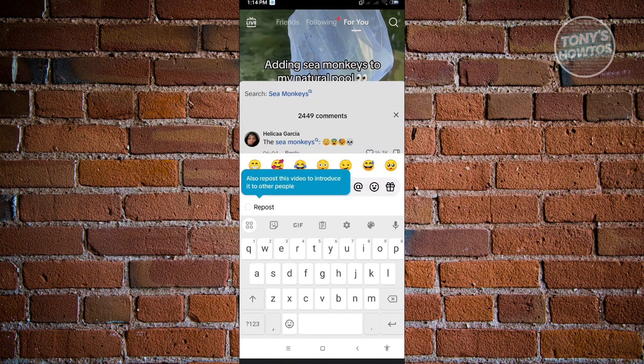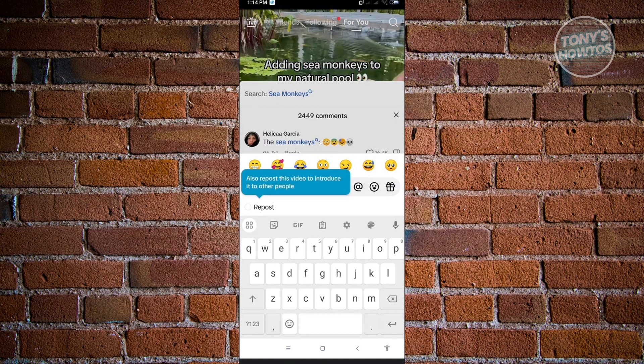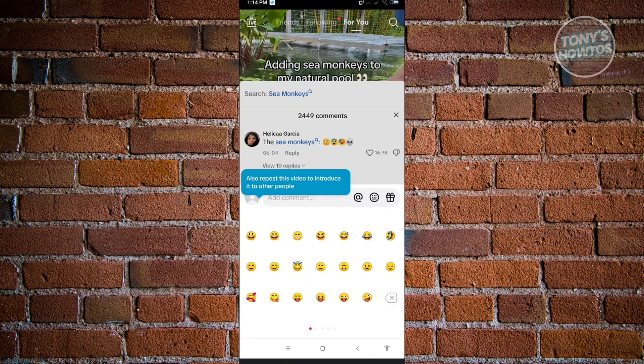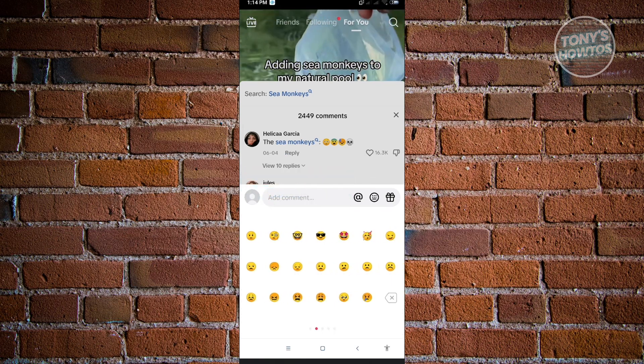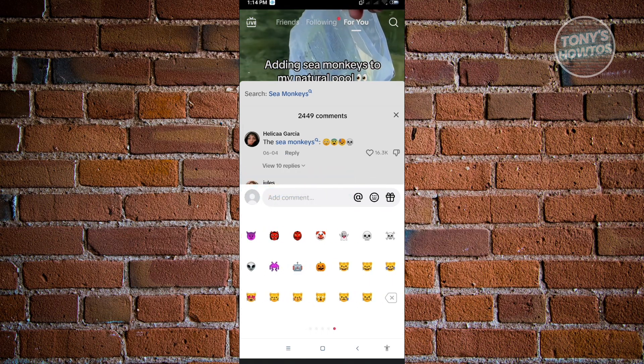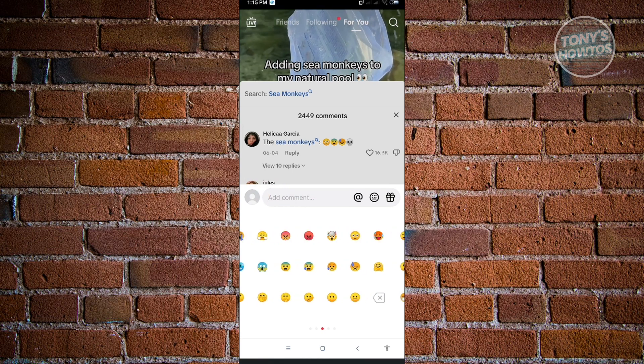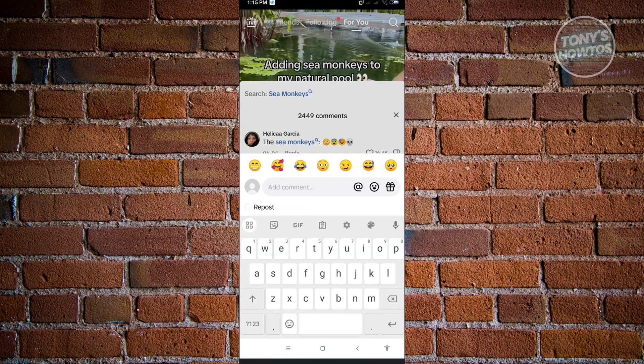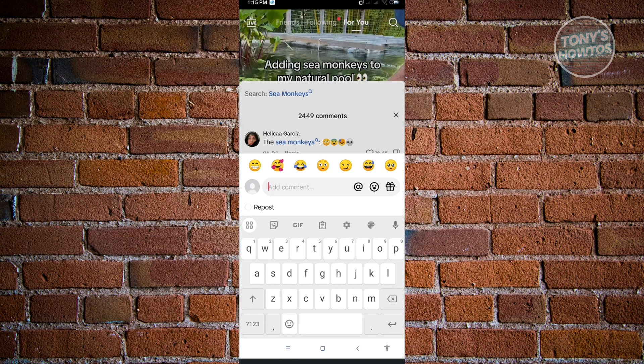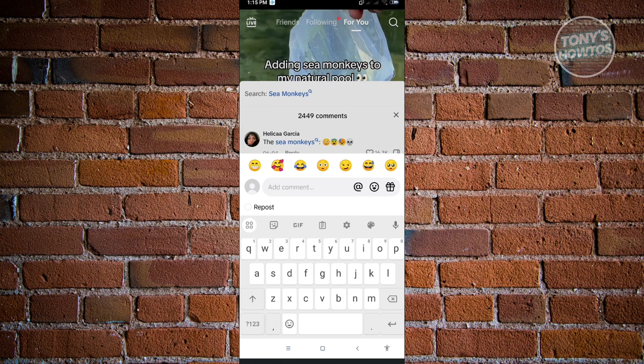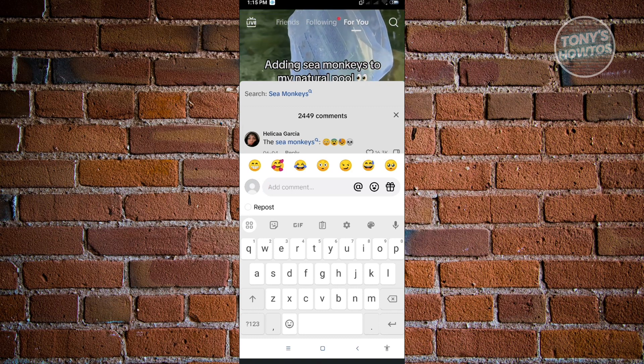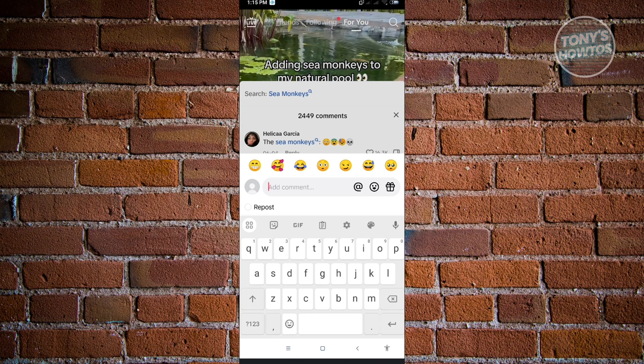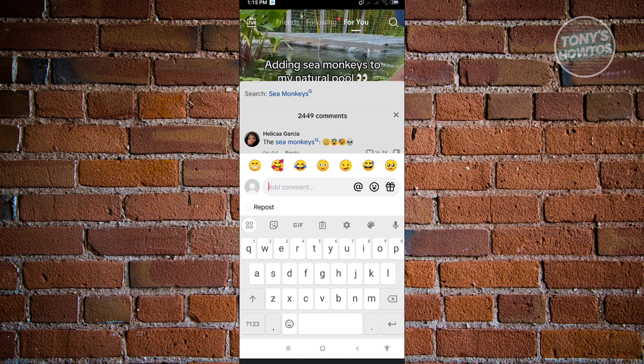As you can see, there are predetermined emojis that you can use in the TikTok application. There are these emojis here, but we don't see enough emojis that we can use. These are the emojis for the TikTok application itself. If you want to access the emojis for your keyboard, you have to click on the emoji at the bottom of your screen.